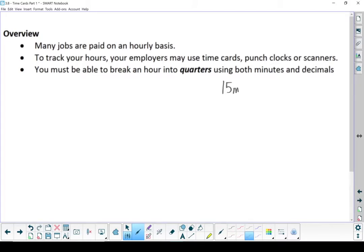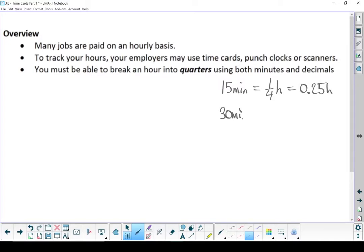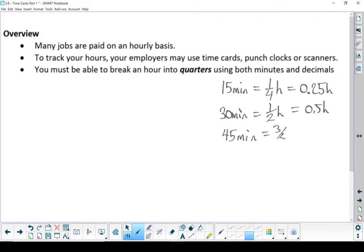15 minutes is the same as a quarter hour. Turn that into a decimal, that's 0.25 of an hour. 30 minutes, that's half an hour. That's the same as 0.5 of an hour. And 45 minutes, that's three quarters of an hour, which is 0.75 hours.